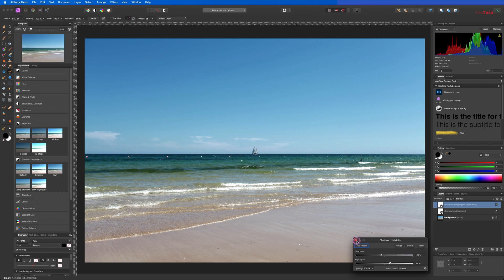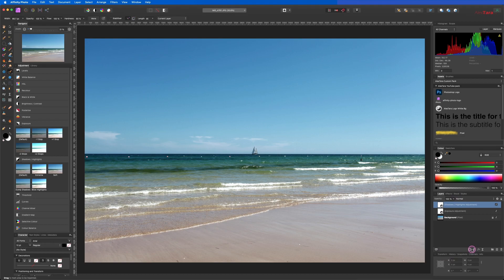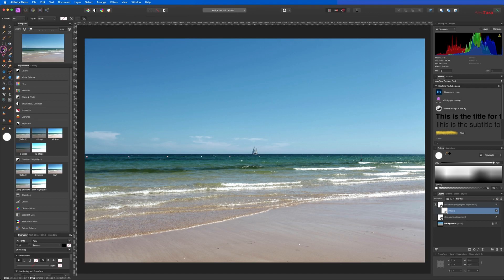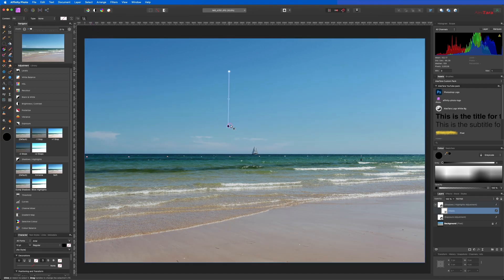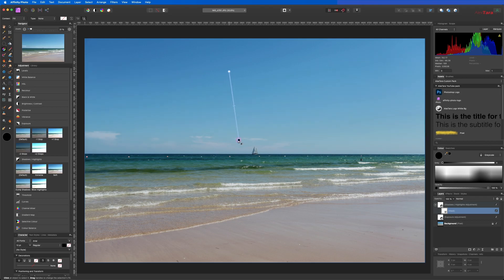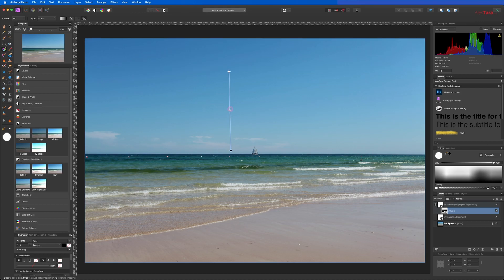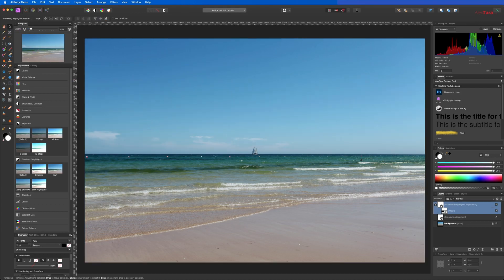And of course this one being a layer, you can add a layer mask and you can apply this as a gradient. So if we do something like this, you can already see the difference and there you go.